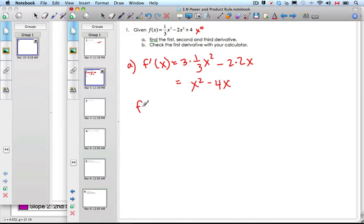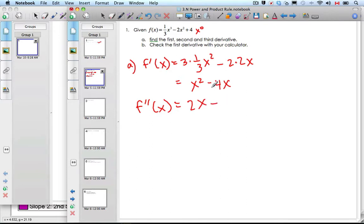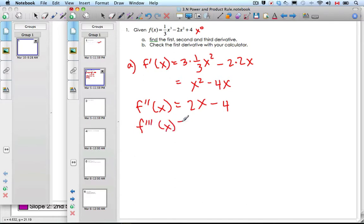Now the second derivative — f double prime. Follow this process again: bring the 2 down in front, 2 times x, minus bring the 1 down on the front, giving 4. That becomes x to the 0, which is just 1. So f double prime equals 2x minus 4. And then the third derivative: bring the 1 down — 2 times 1 — and there's just 2 left.